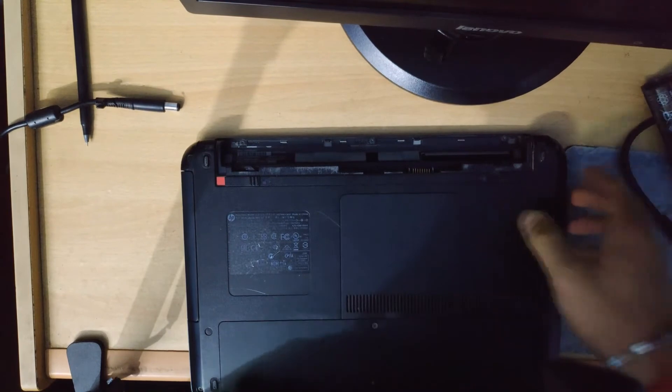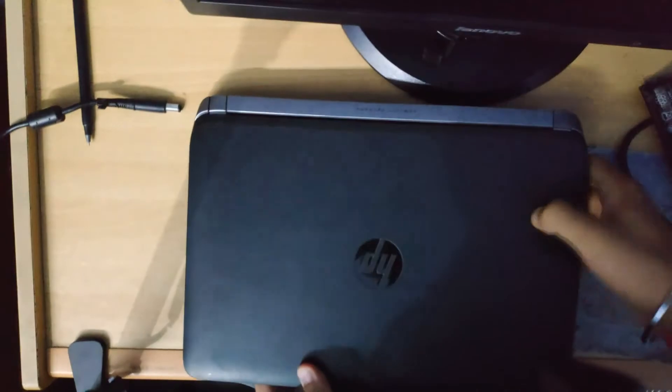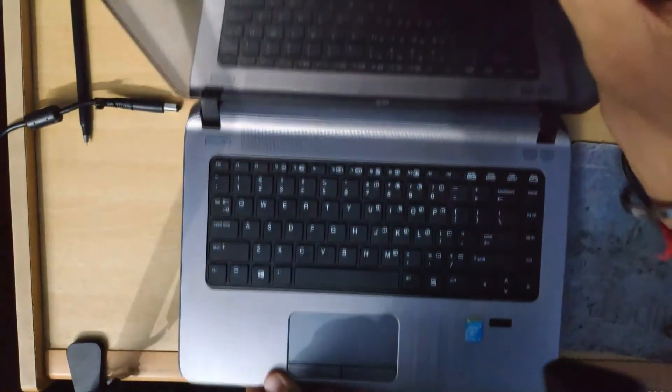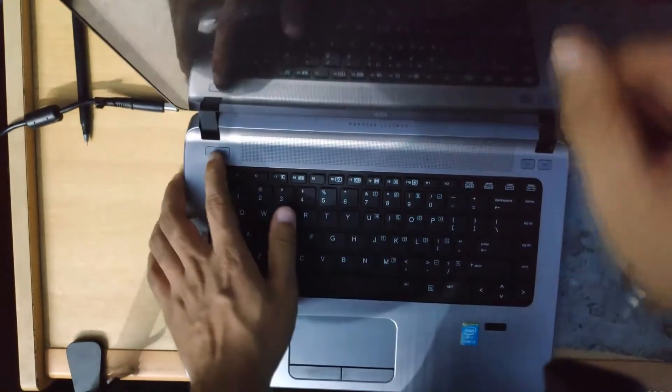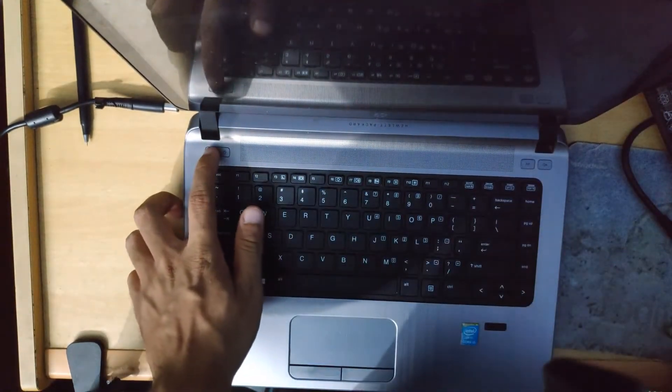Now all we have to do is open it up and press the power button for 10 seconds.